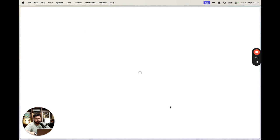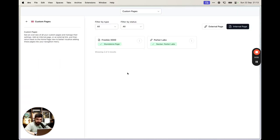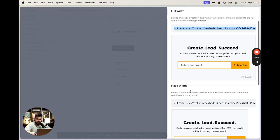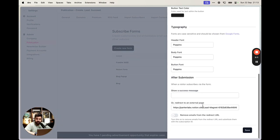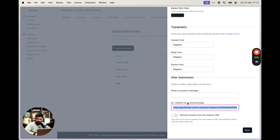This version works, but it's not the best approach. When someone fills out the form, they go directly to the freebie, but they'll also receive a confirmation email asking them to confirm their subscription. Since they already got the freebie, many won't bother confirming, meaning you won't be able to email them or build a relationship.